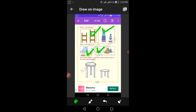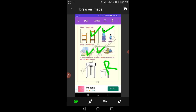Dear students, in the given figures, color the tall one green and color the short one red. You fill in the color at home in your textbook. The tall one is green and the short one is red.